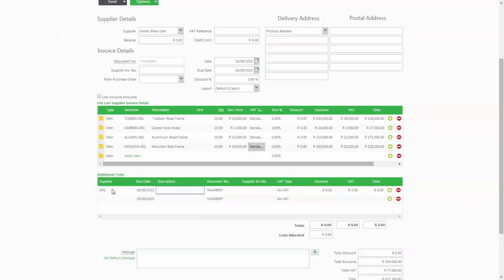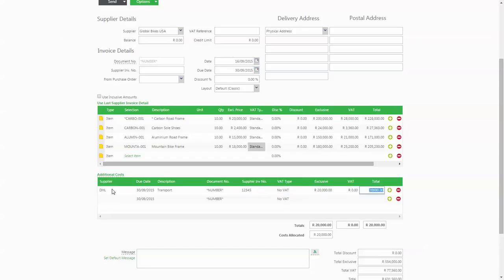Here you'll capture your additional supply invoices, such as transport costs to bring the goods to their final destination, as well as customs and clearing charges if you're importing the goods from overseas.